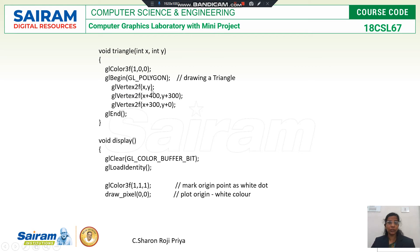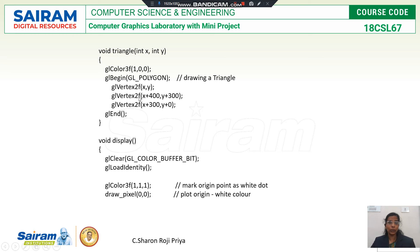A triangle has three vertices. The first vertex is the base-left point at (x, y). The second vertex displaces along the x-axis by 300 while y remains the same, giving the base-right point. The third vertex displaces x by 400 and y by 300, giving the top-center point of the triangle. These three vertices define the triangle shape.